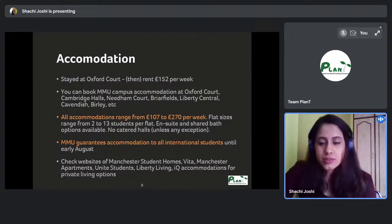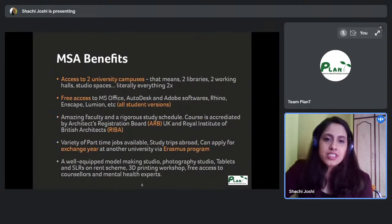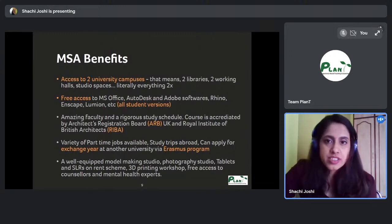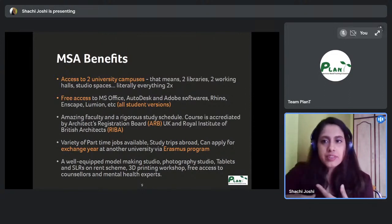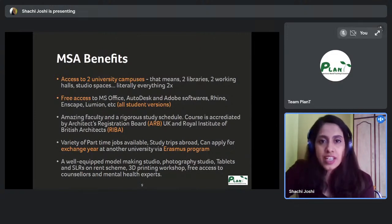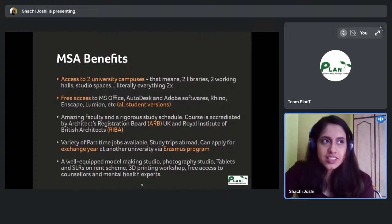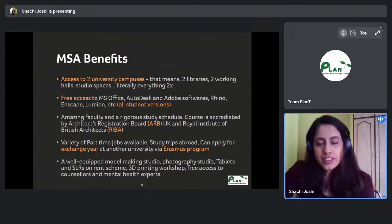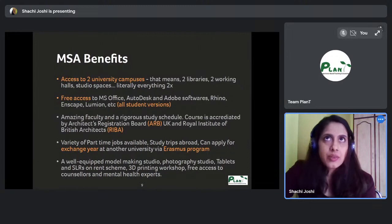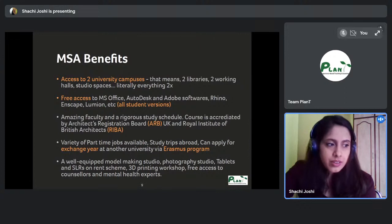The key benefit of MSA being a joint school is that you get access to two entire campuses — two libraries, two working halls, studio spaces, cafes, and student unions. For example, when I was working on my dissertation and needed books not available in one library, having two student cards meant I could order three books from MMU and two from the University of Manchester library.